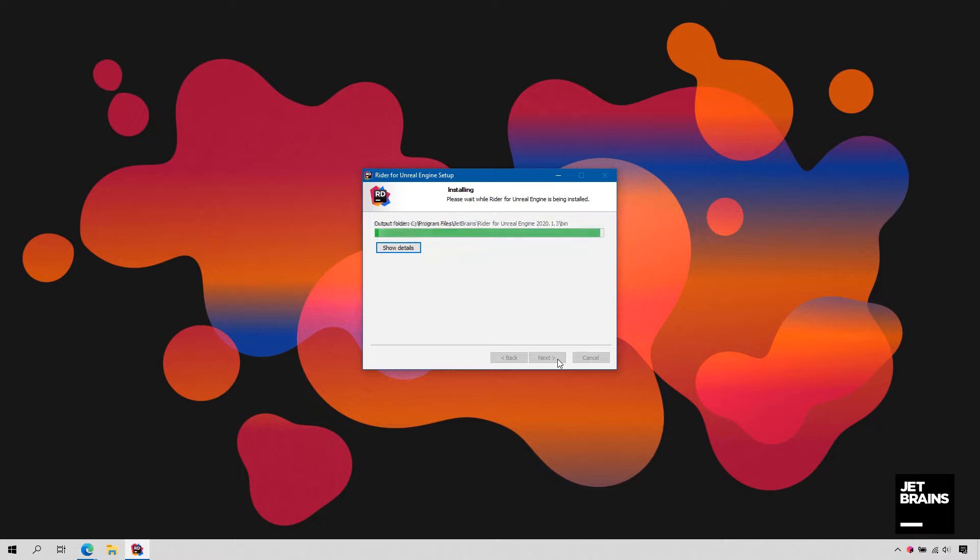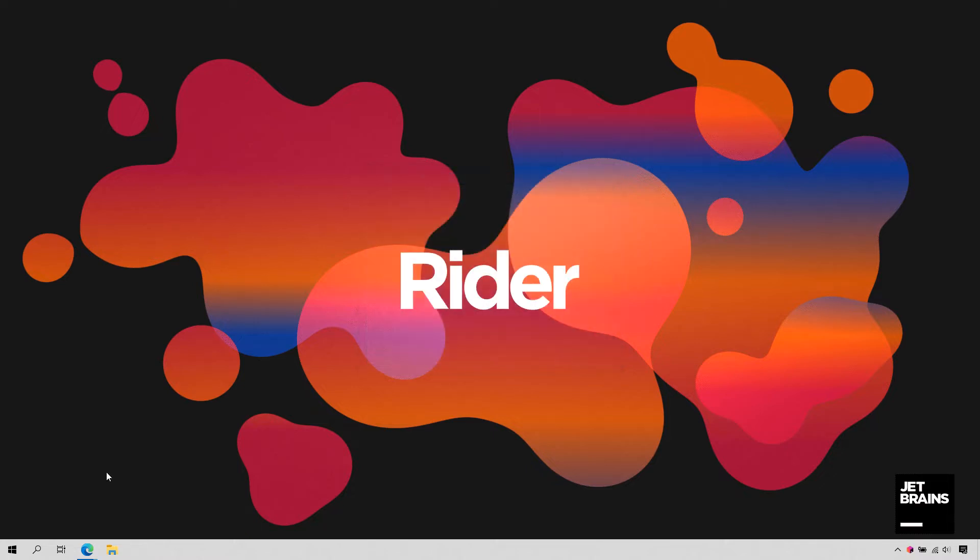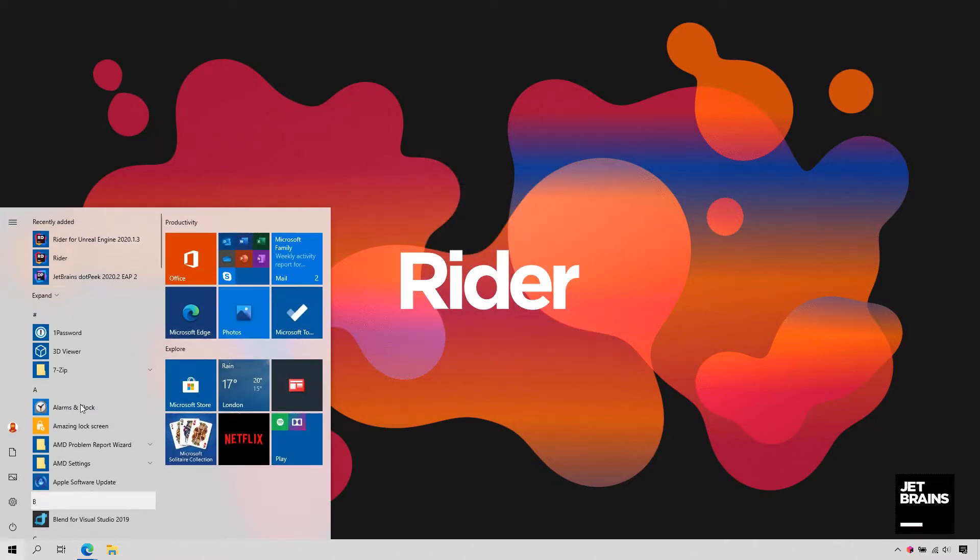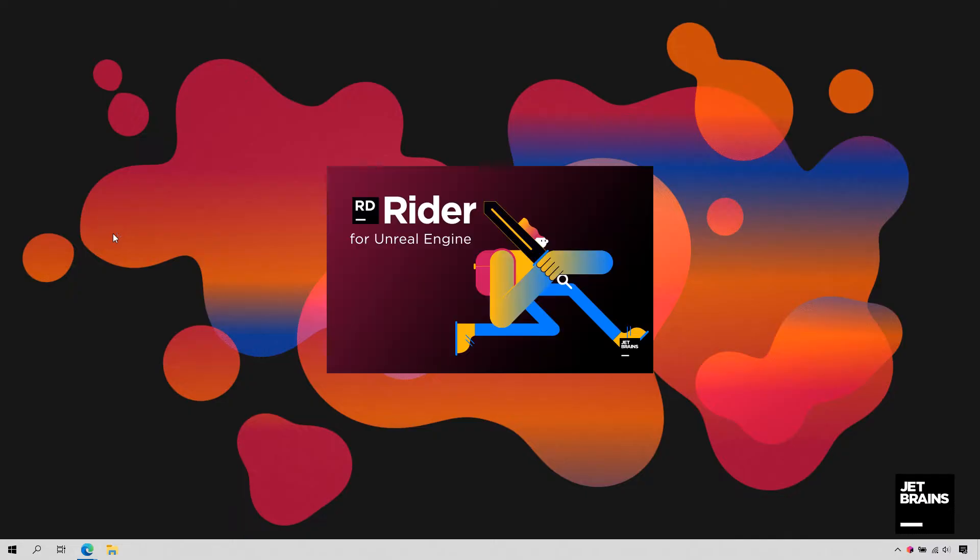Check the default options, click Next, and then Rider is installed. After the files are copied, you can run Rider for Unreal Engine from the Start menu.